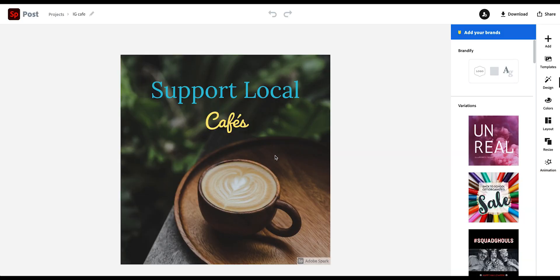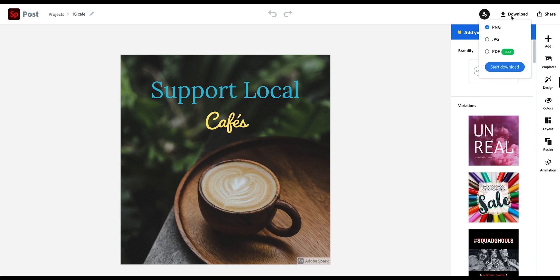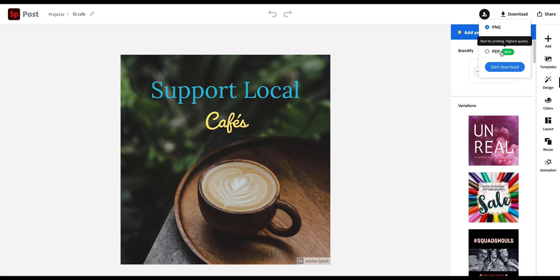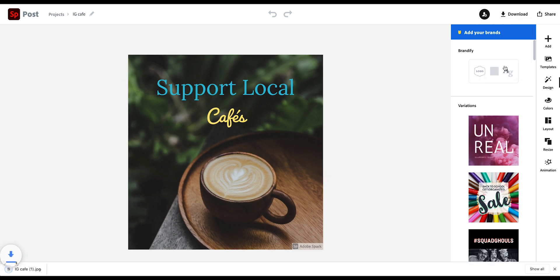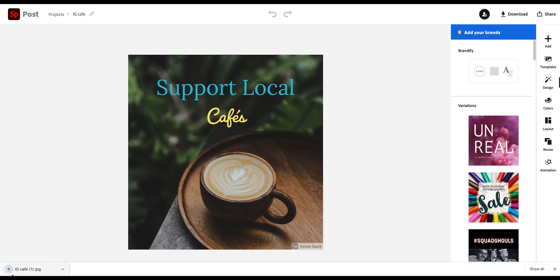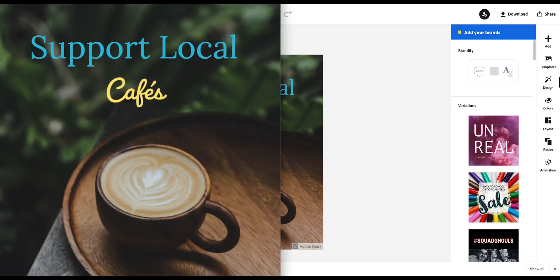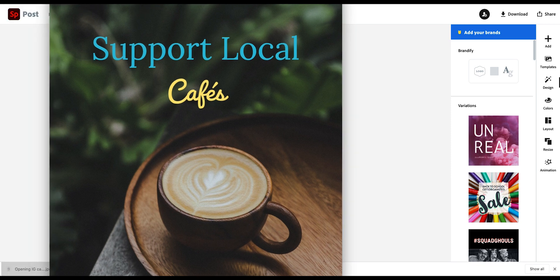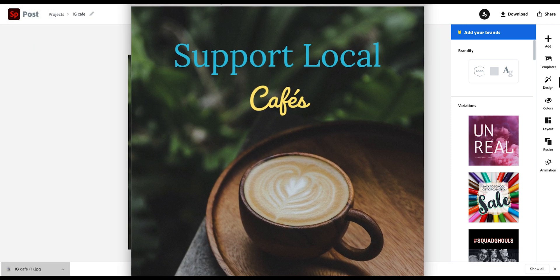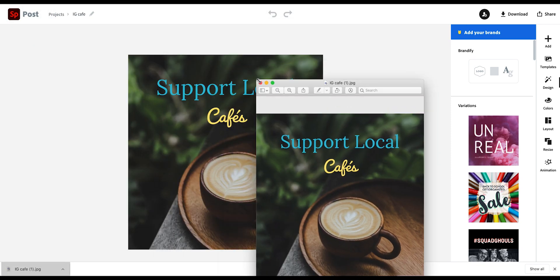Okay. Now we've finished the post. So now we want to download the final version. And in order to do that, you just go up here to the download button. And then you can choose between PNG, JPEG or PDF. I'm just going to pick JPEG here and start downloading. And then you'll see it down here. It's in your downloads folder or wherever you might want to save it. And if I open it up, then you'll see this is my post.